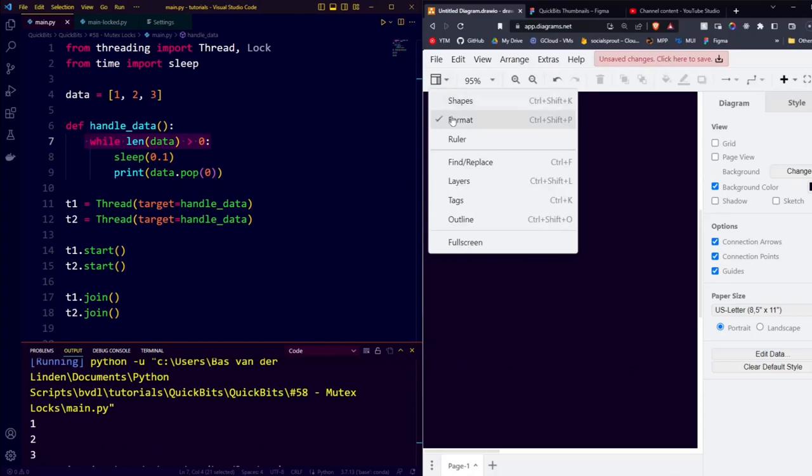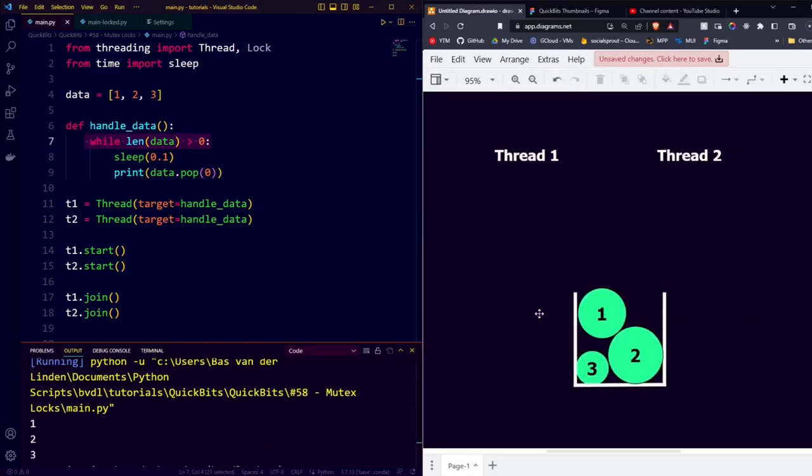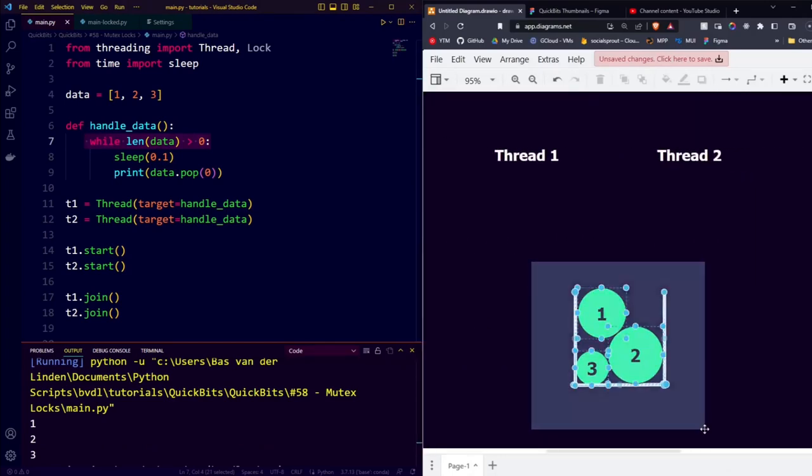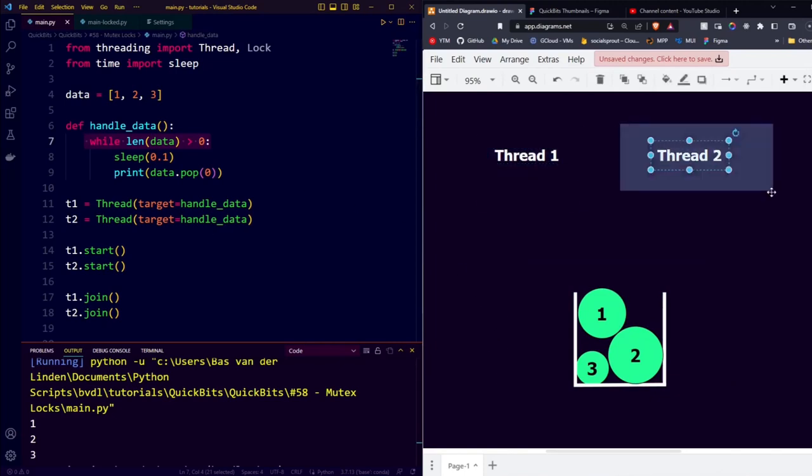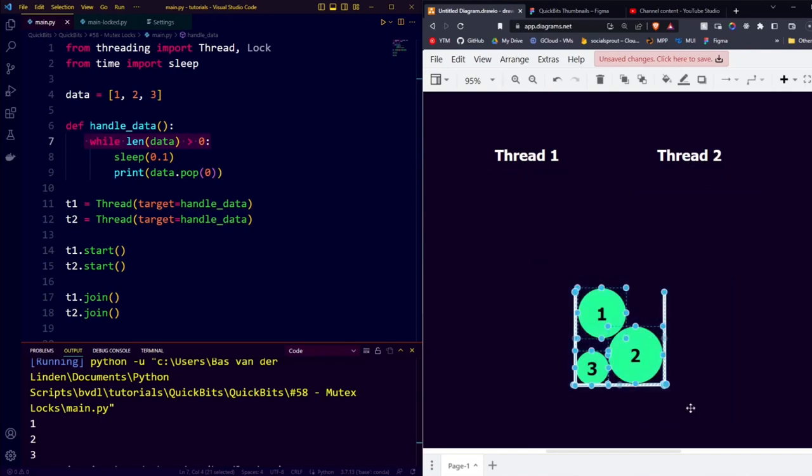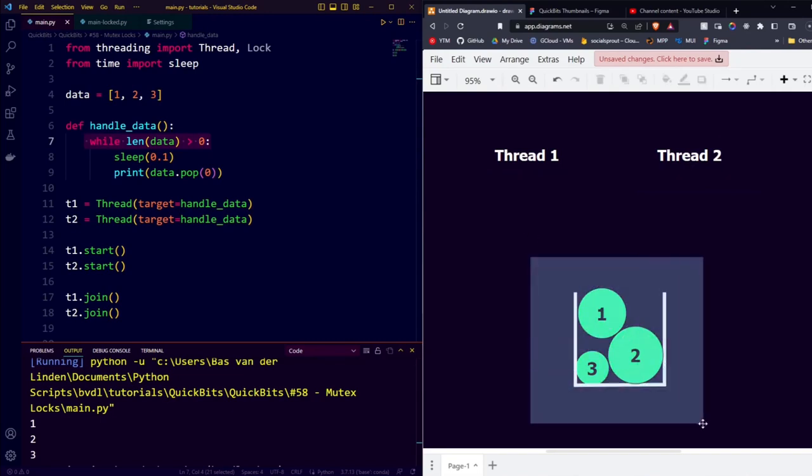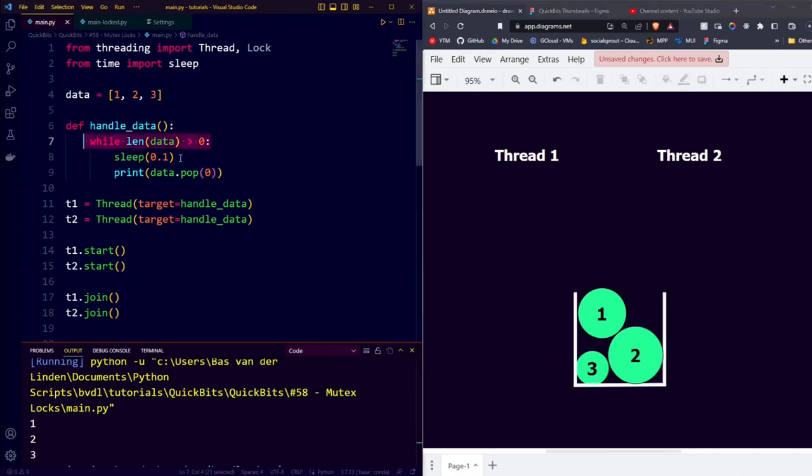So let's take a look at a visual example. Here we have our list with 3 items in it: 1, 2, and 3, and our current program does the following. Thread 1 and thread 2 simultaneously check whether there is more than 0 items in the list. After both confirming that there is more than 0 items, they wait 0.1 seconds, and then they each take an item.